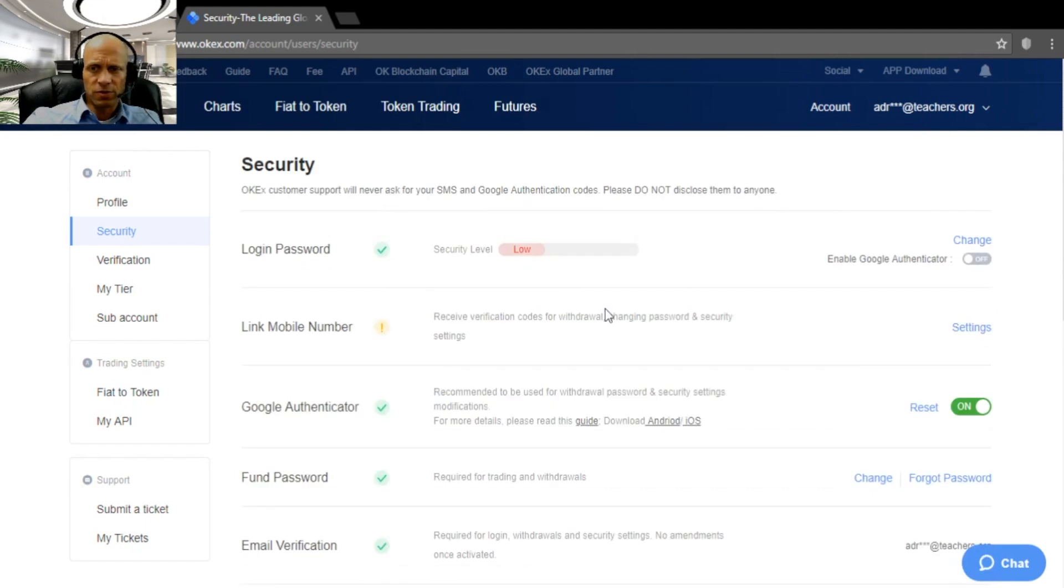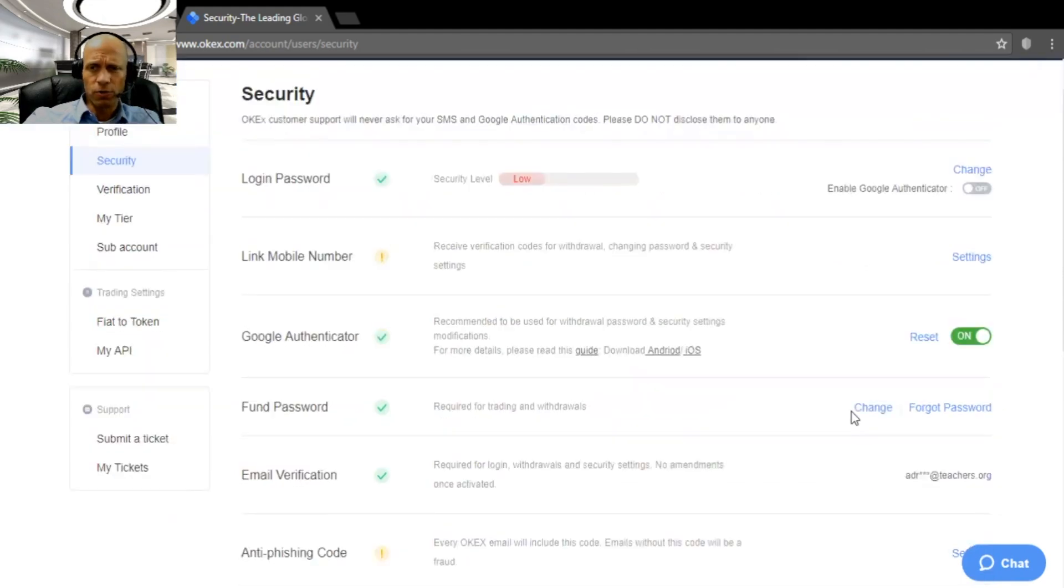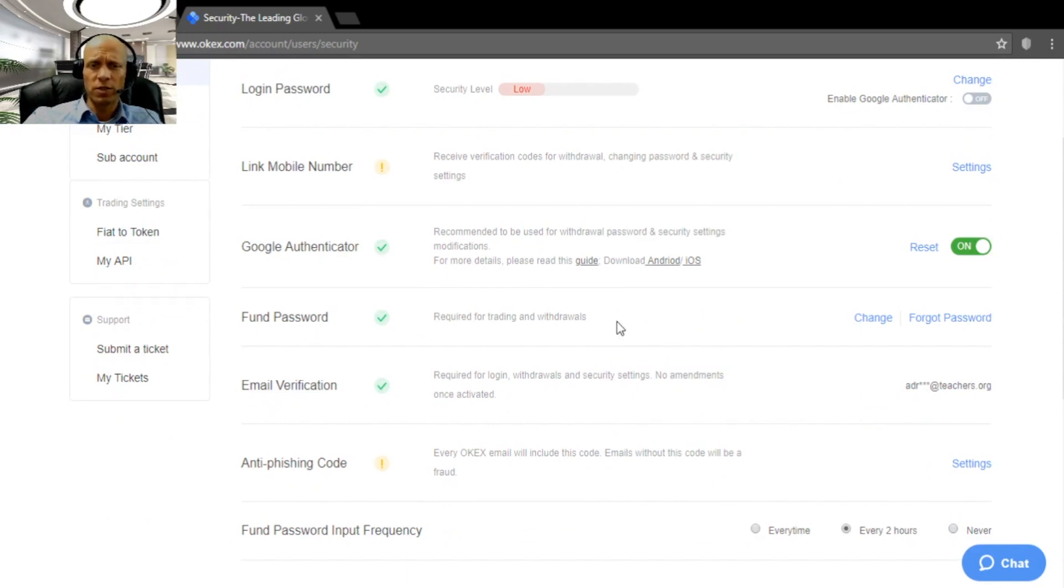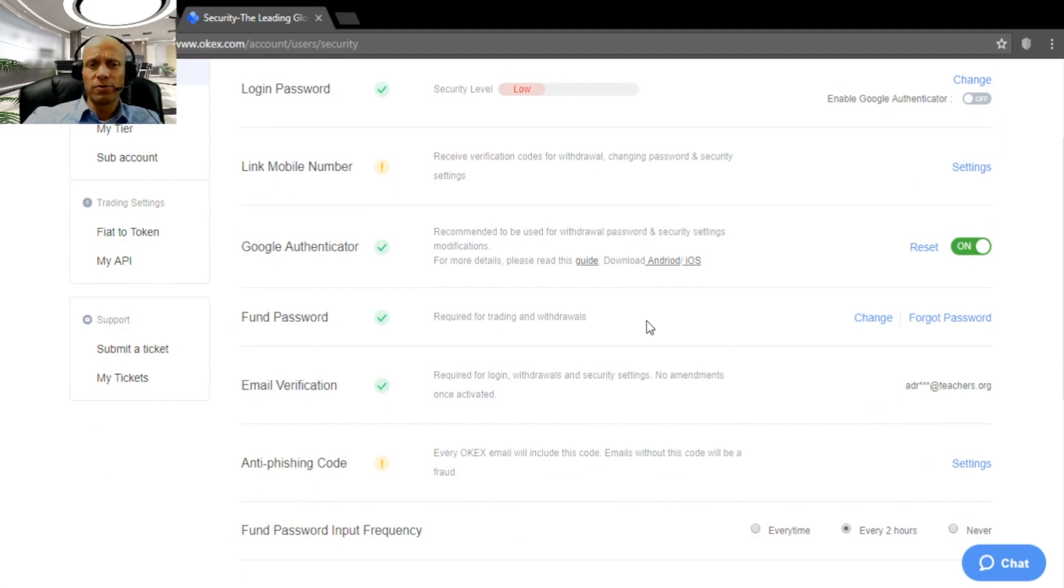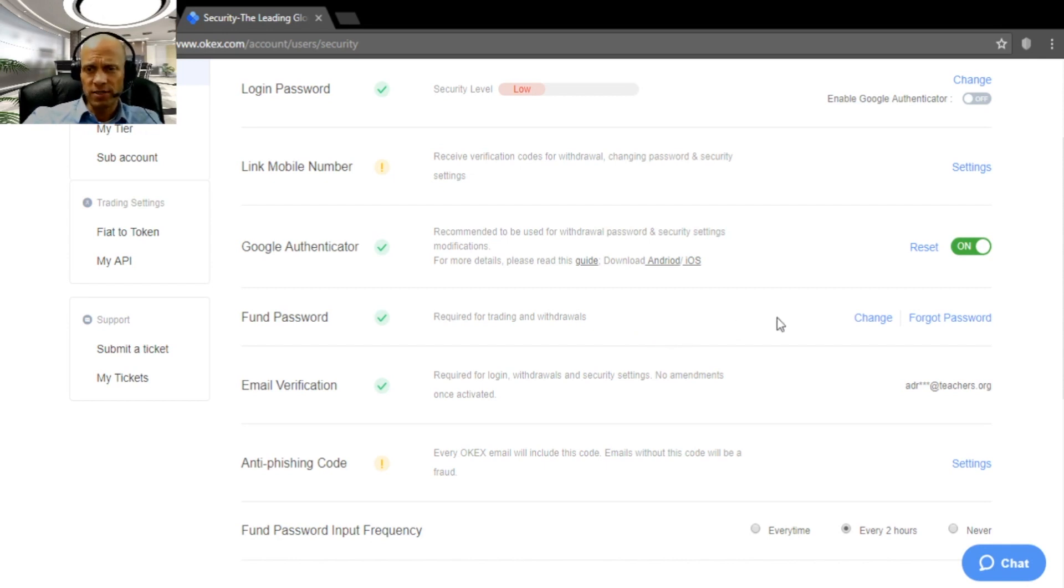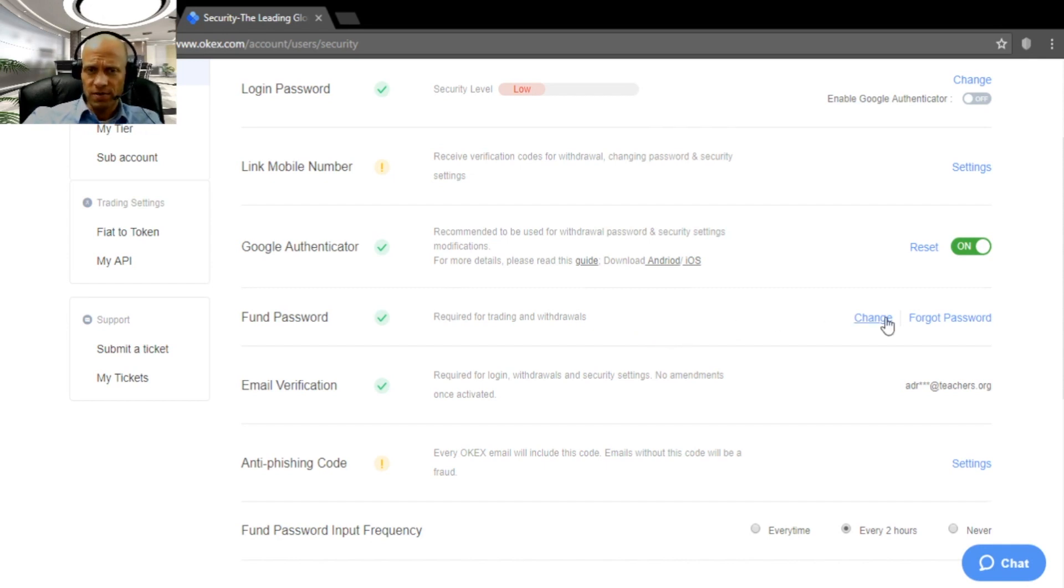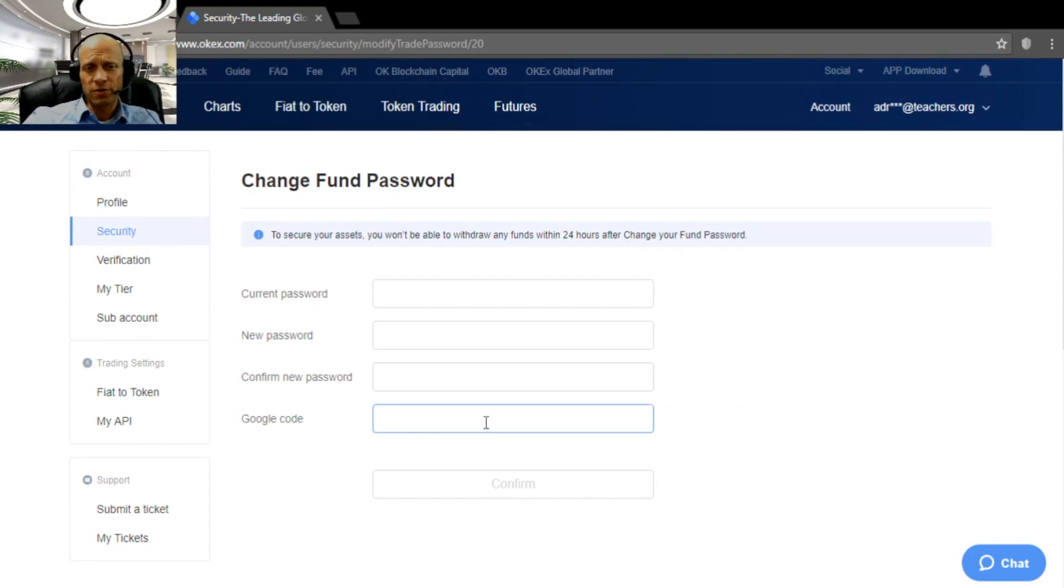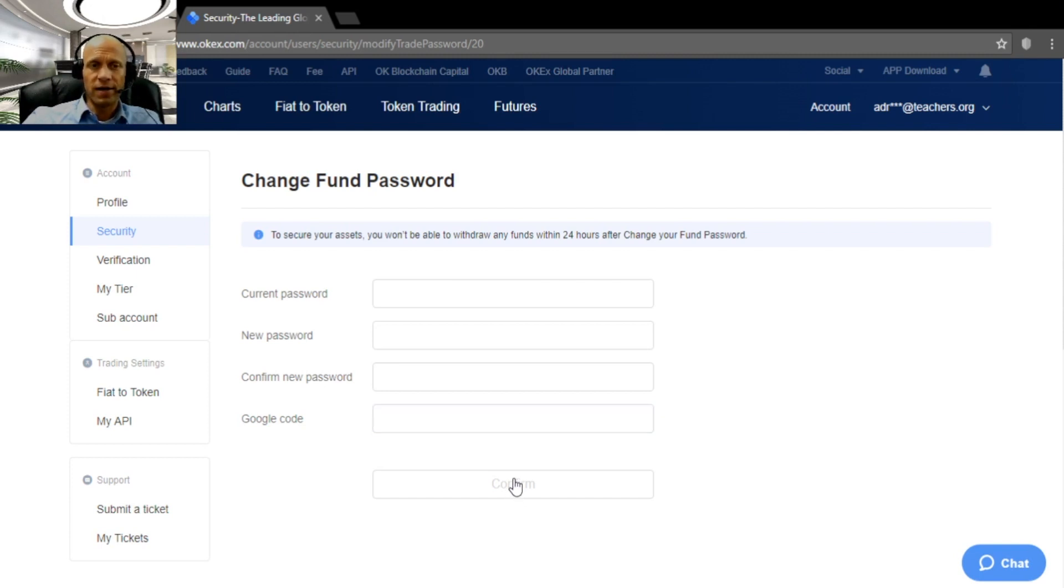The second thing you need to do is set your fund password, which is a second password that you will need on the platform to be able to add withdrawal addresses and enter trades. So you will click on settings, and you will choose new passwords, repeat the password, and you will need to confirm it with your two-factor authentication app on your Google app. Then click confirm, and you are done with that.